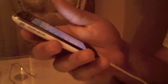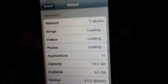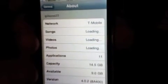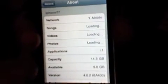Hi guys, this is a video of how to unlock iOS 4.0.2. Here it is — I'm on T-Mobile, iOS 4.0.2, you can see that.